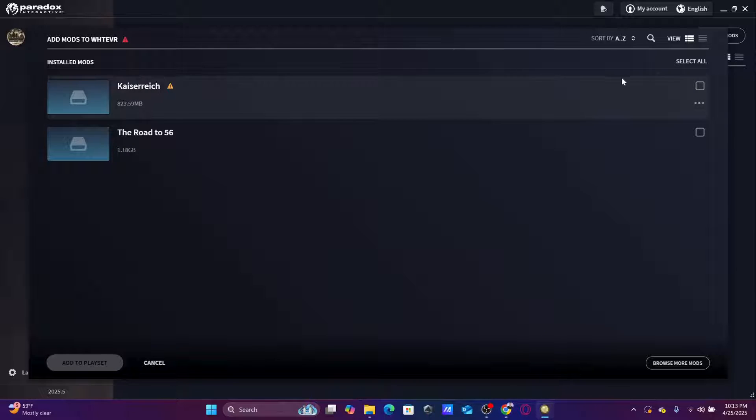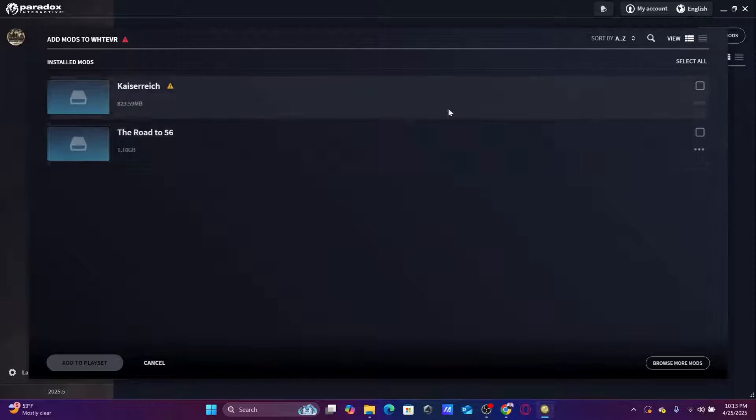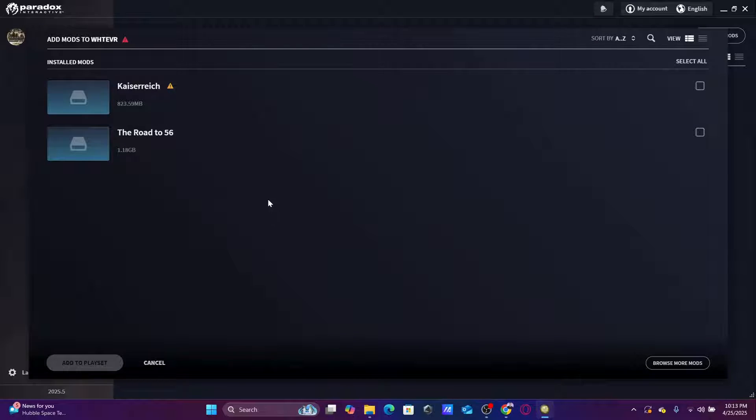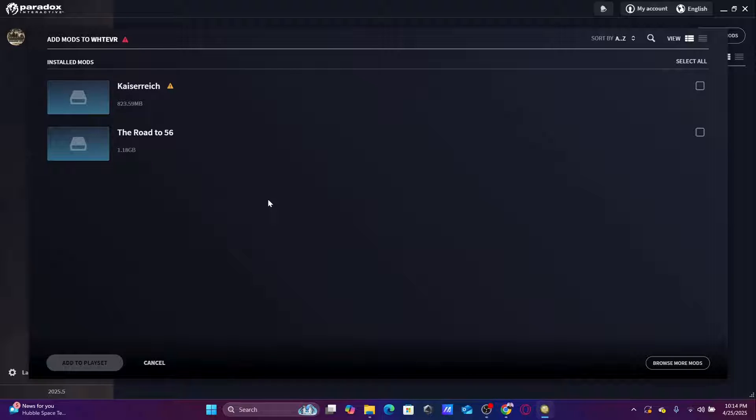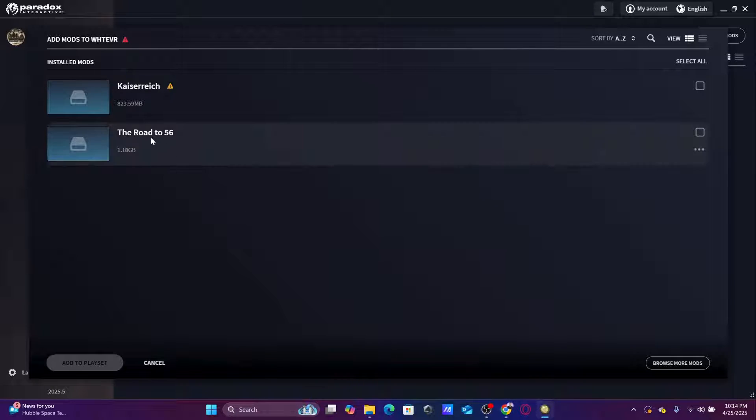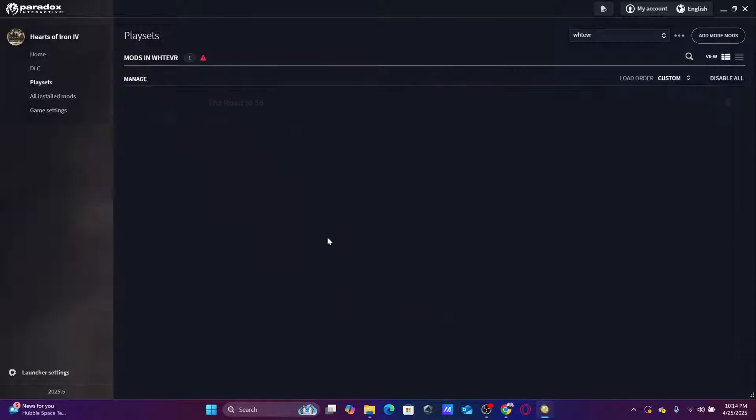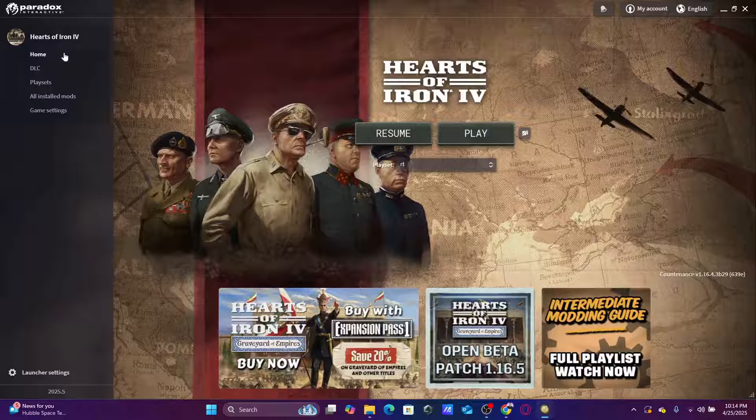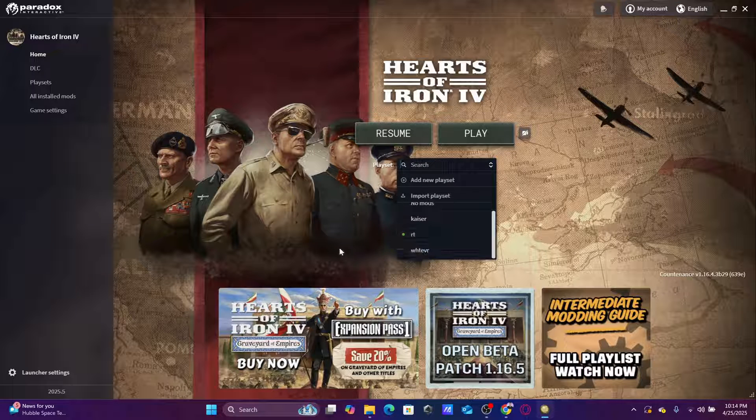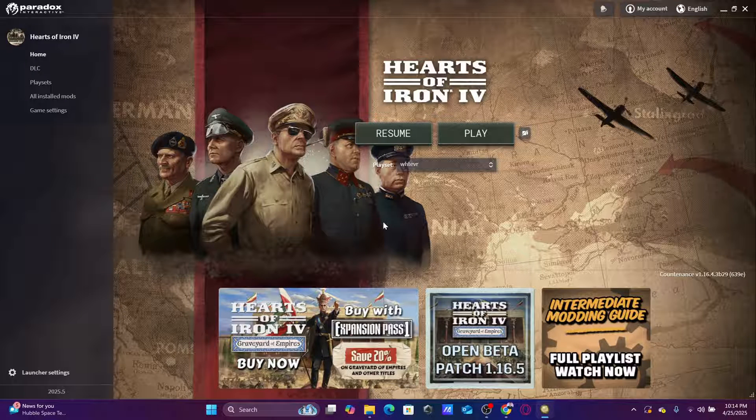Like Kaiserreich and Road to 56 cannot go into the same folder or same play set. Only one of them can go. If you want any mod that changes visuals or sounds or whatever, something like this you can add to the same play set that has one of these mods. So you click select, you add to play set, you go home, and you switch to the play set that you want to start.